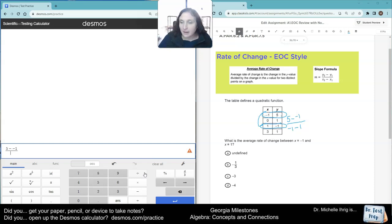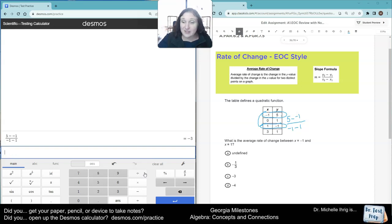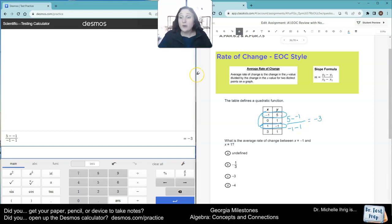In the denominator, negative 1 minus negative 1. There's my answer, negative 3. That's one way you could have done it.